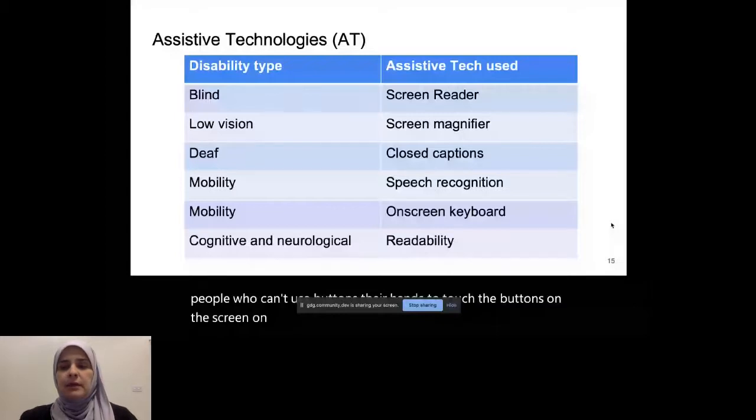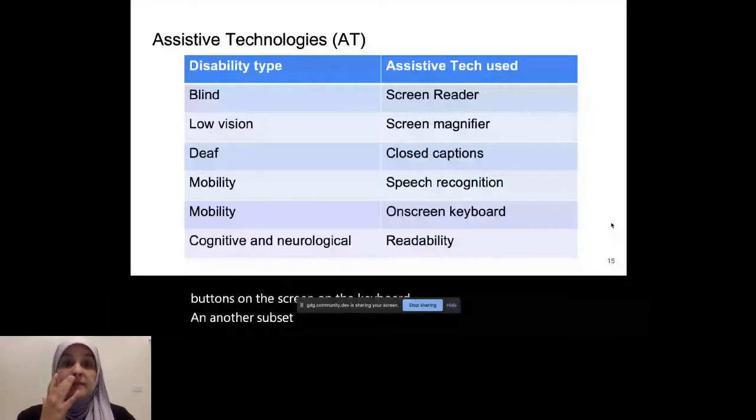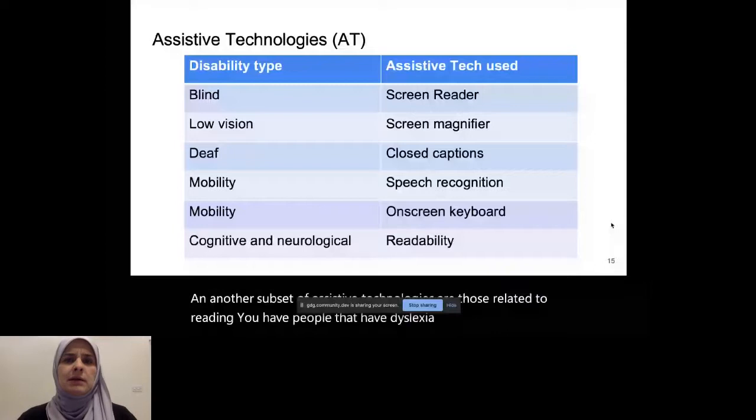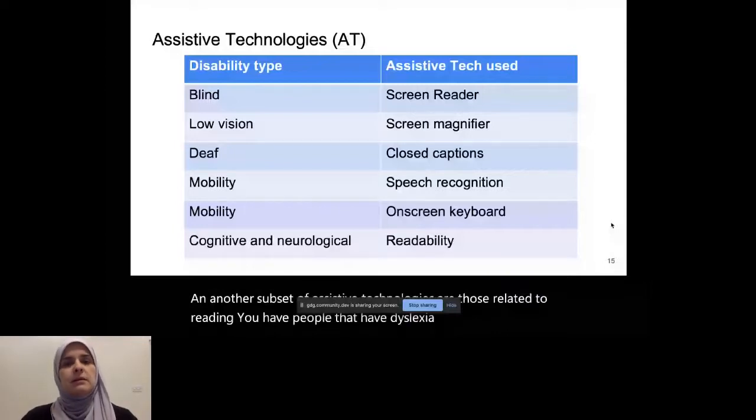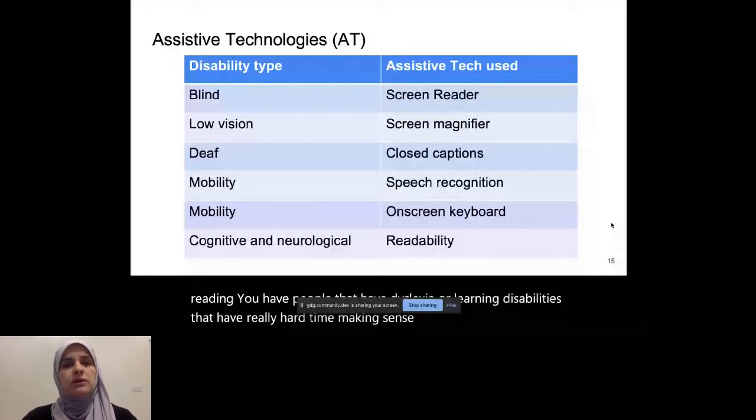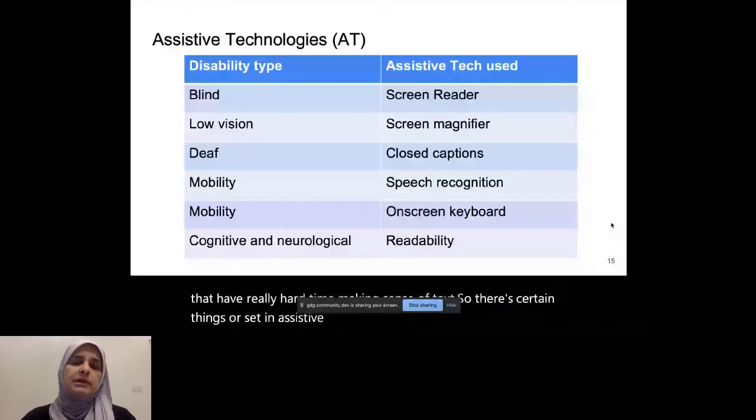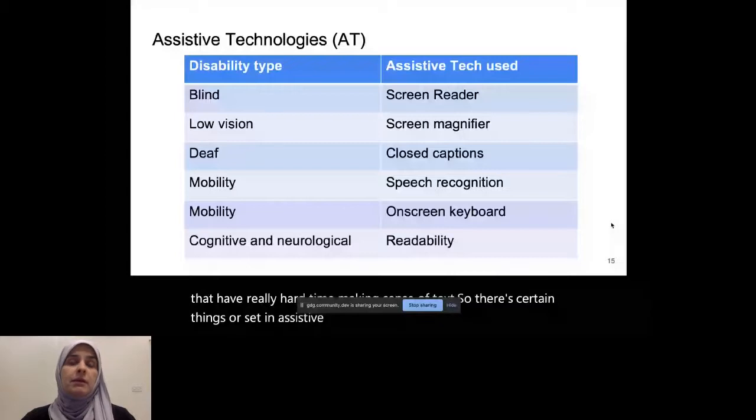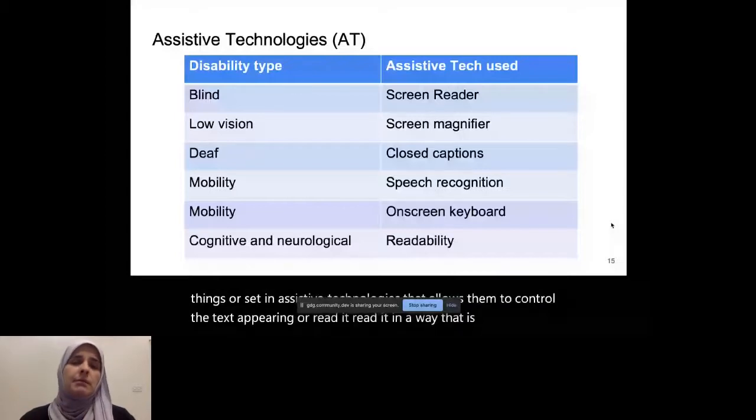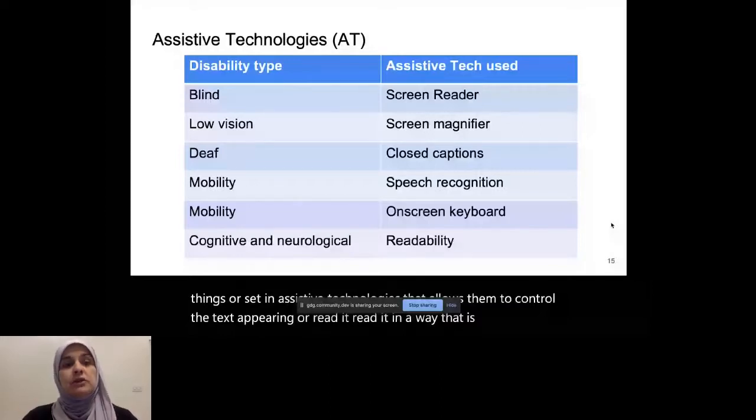And another subset of assistive technologies are those related to reading. You have people that have dyslexia or learning disabilities that have really hard time making sense of text. So there's certain things or certain assistive technologies that allows them to control the text appearing or read it in a way that is clearer for them. Maybe they're able to control the color of the background versus the foreground and make it bold in a way that it doesn't feel jumbled to them, for example.